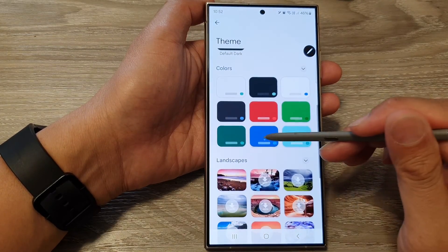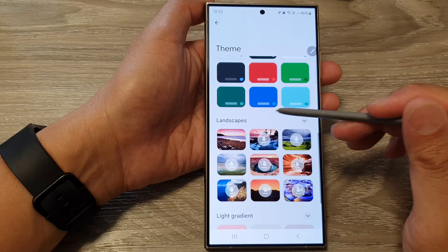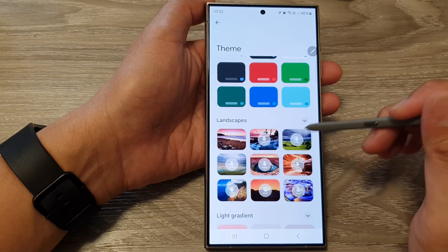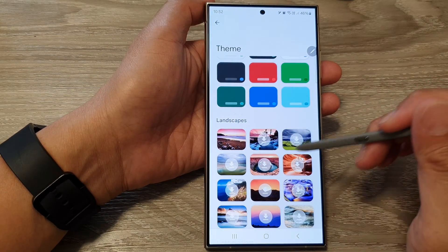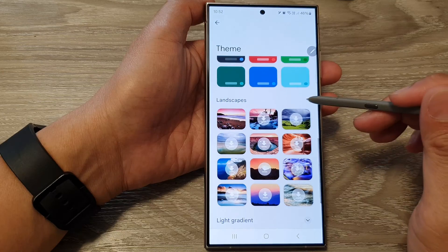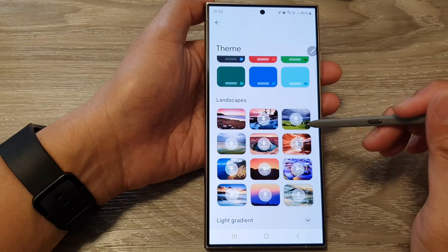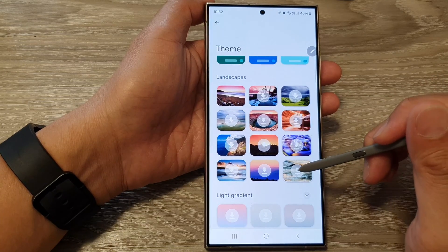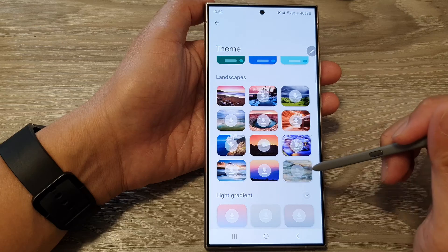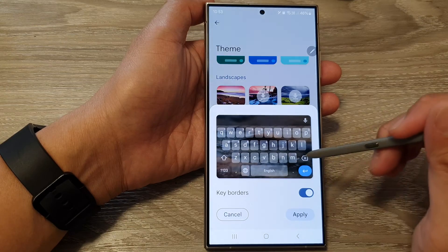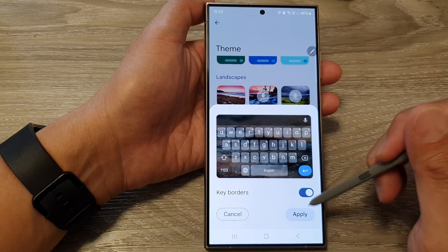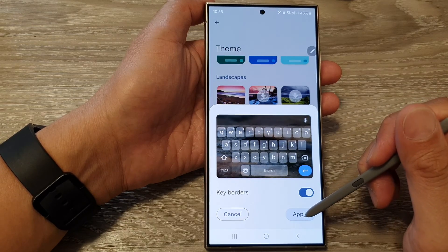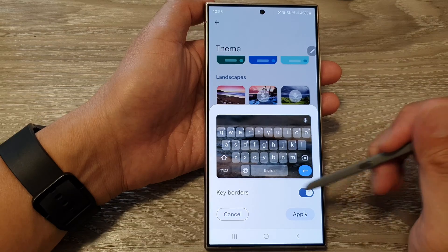Scrolling further down, you can select a landscape picture and download it. Tap on the arrow button to expand the selections, and in here you can download the background image. If you are happy with it, you can tap on the Apply button.